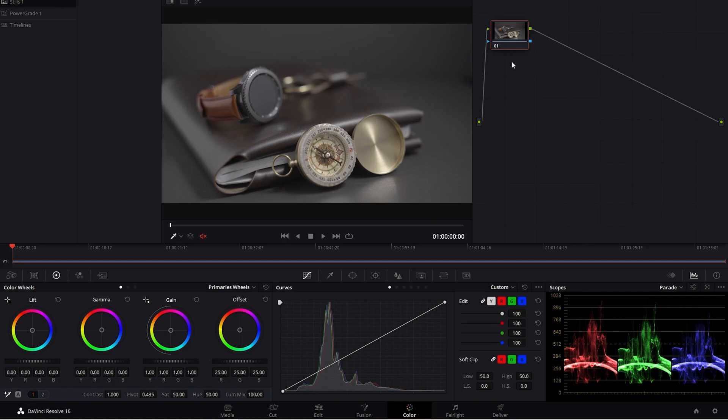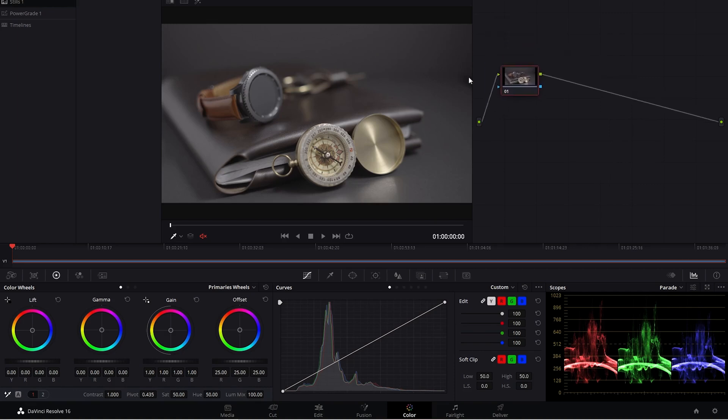So now that the lighting is out of the way, how do I edit? How do I color correct the shots to make them look a little bit more pleasing? Because right now you can see it looks a little muddy. There's not a whole lot going on here.